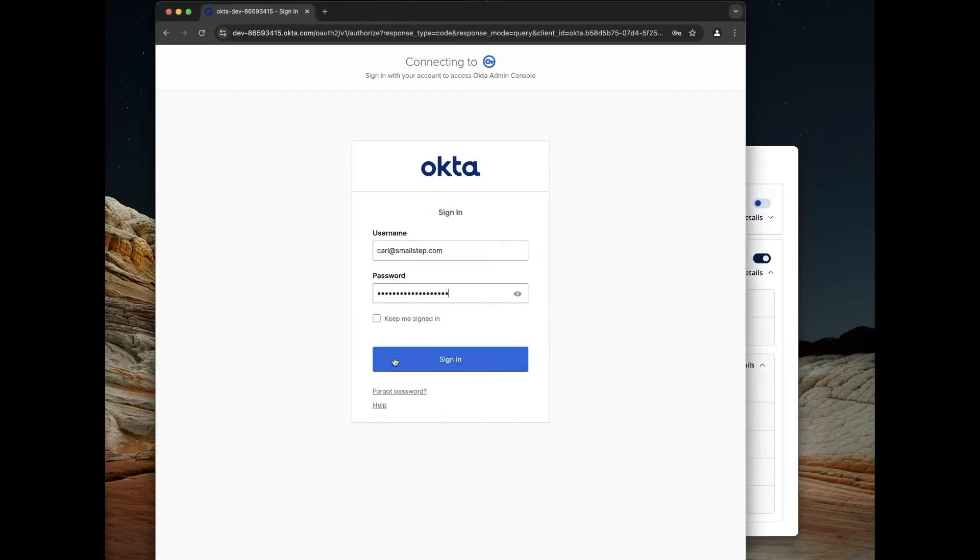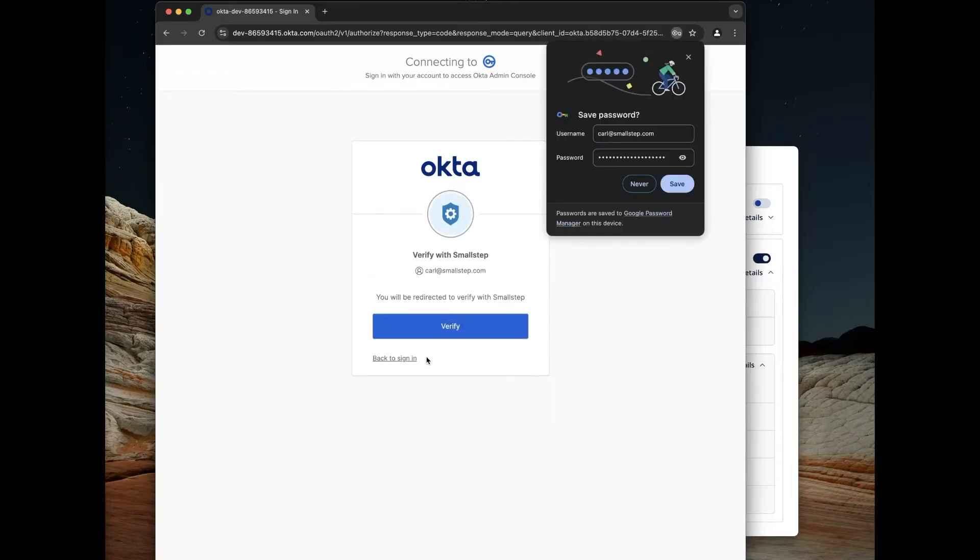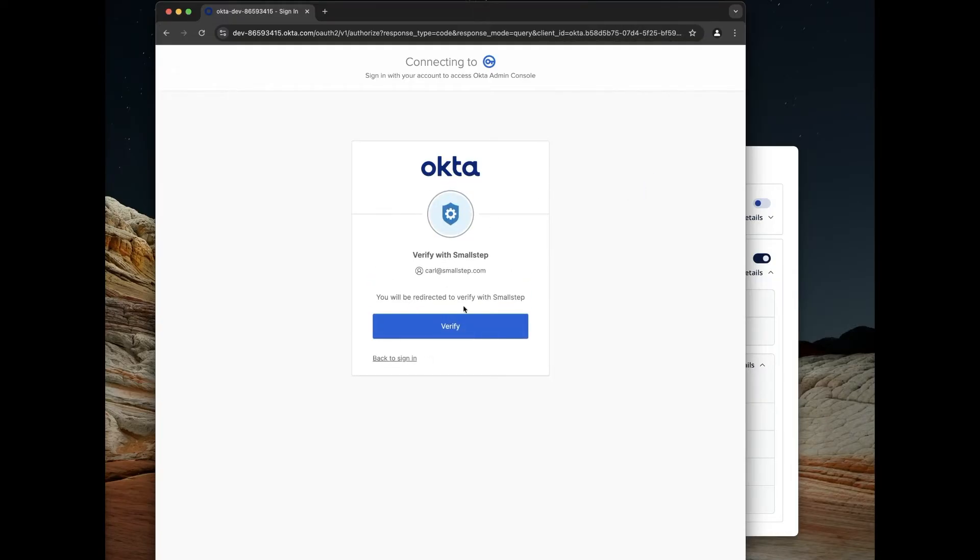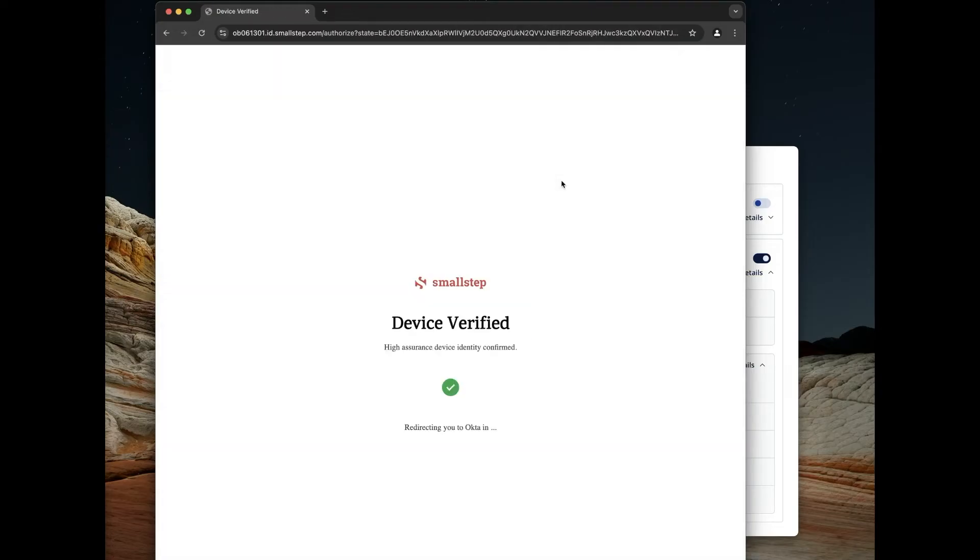Let's try it out. If I sign into Okta, I'm going to be asked to verify with SmallStep. So I'm going to go over to SmallStep now, and the device is verified. And then I'm redirected back to Okta to sign in.